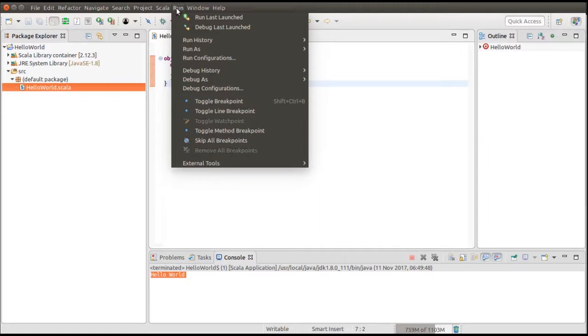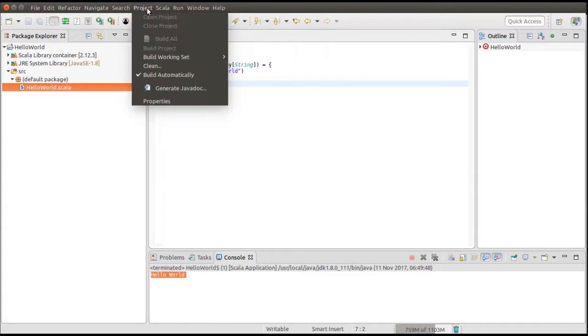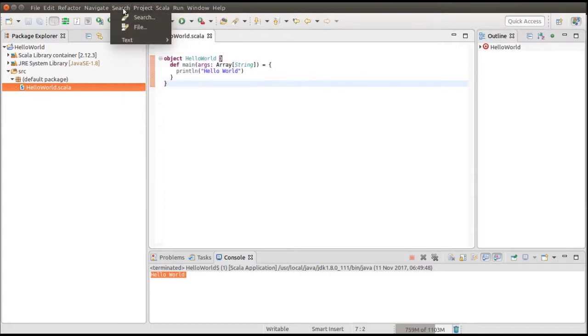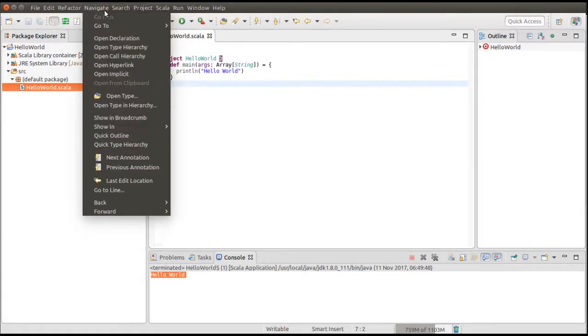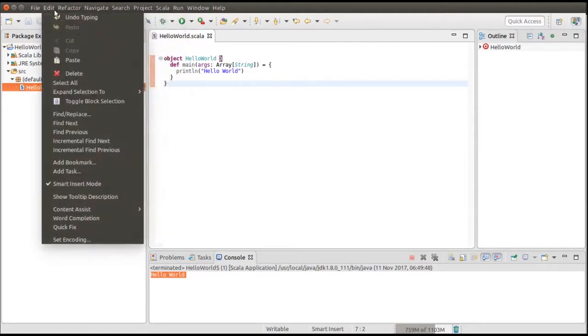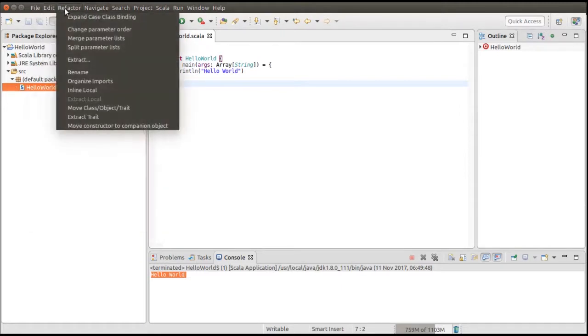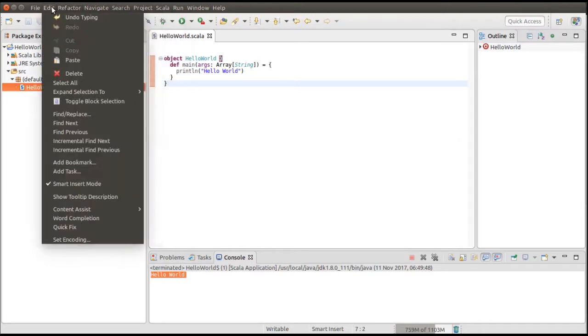I really like Dracula skin on my IntelliJ as it does not give strain to your eyes, especially if you are working late night. However, Scala IDE dark theme is not very good. Choose the one that appeals to you. Hope that was helpful. See you next time.